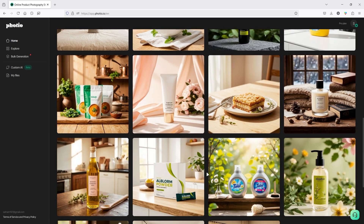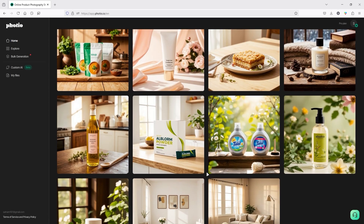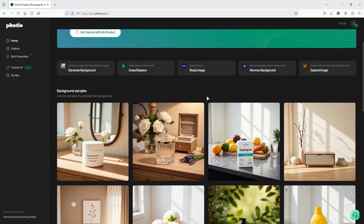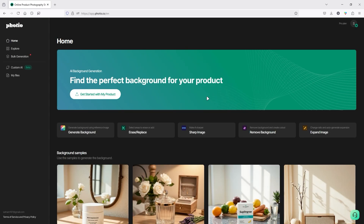Below, you'll see background samples generated by Photio's amazing AI image model — all these products blend perfectly with the background. There are two simple rules to follow: first, replace the background of your existing image with an amazing background; then enhance your image further to improve quality, which means adding more pixels to make it look sharper. All of this can be done using only Photio.